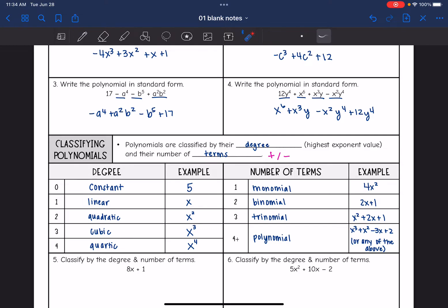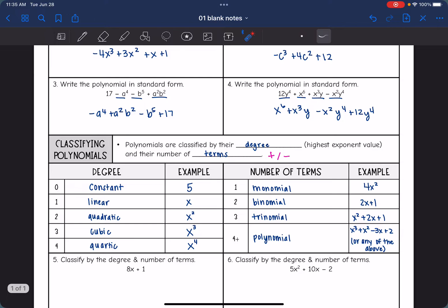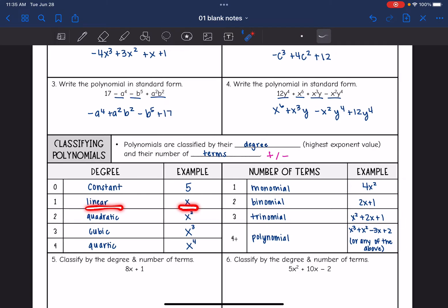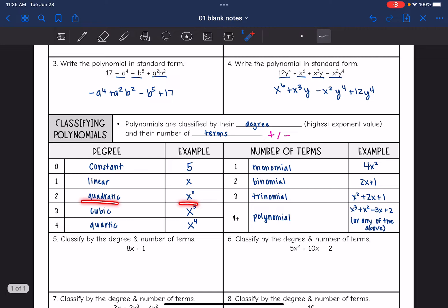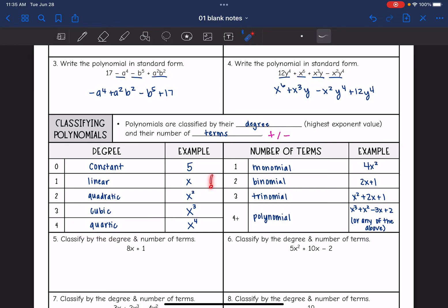Starting with degree: a degree of zero means it's just a number with no variable — that's a constant. A degree of one means that invisible exponent of one, so something like x — that is linear. A degree of two is quadratic, like x squared. A degree of three, like x cubed, is cubic. And a degree of four, like x to the fourth, is quartic. We classify polynomials based on their highest exponent.